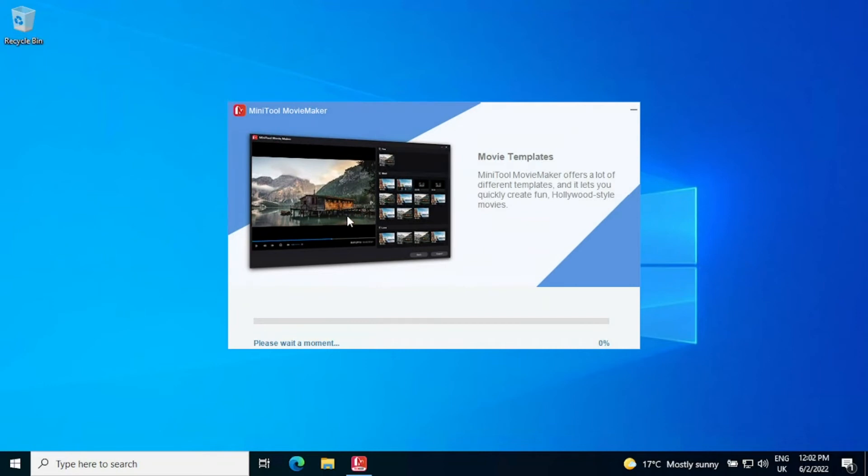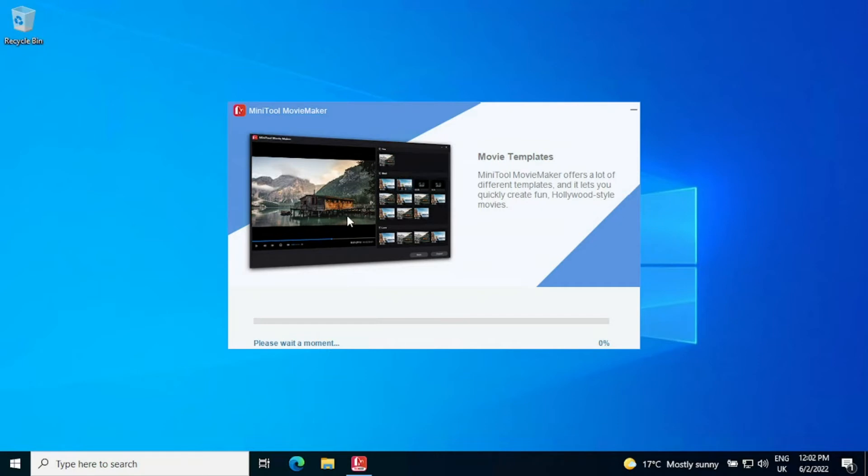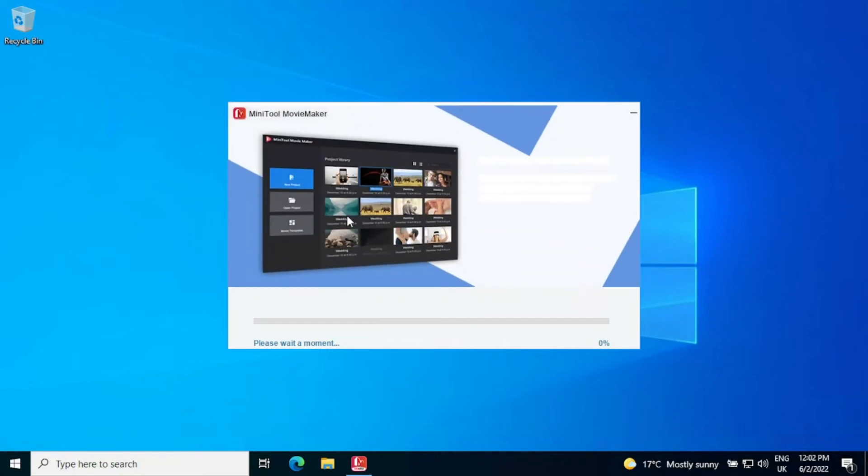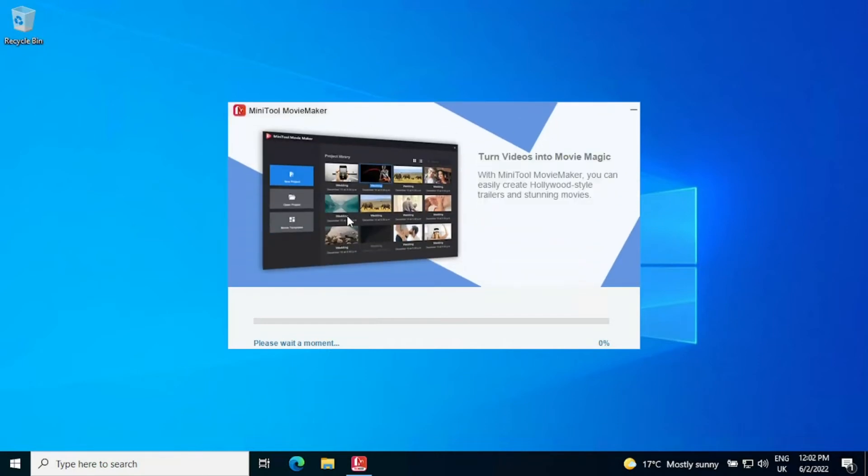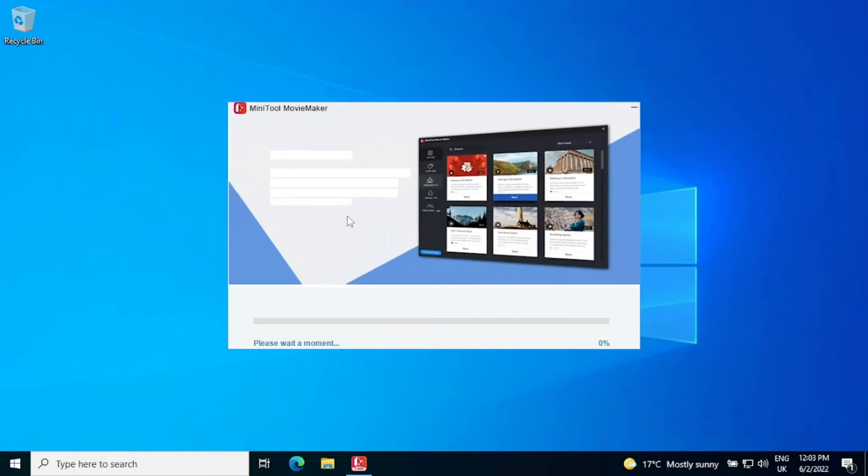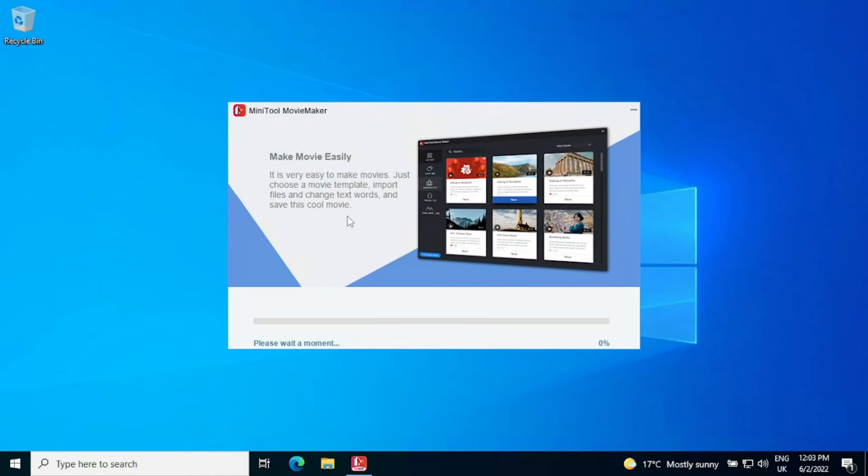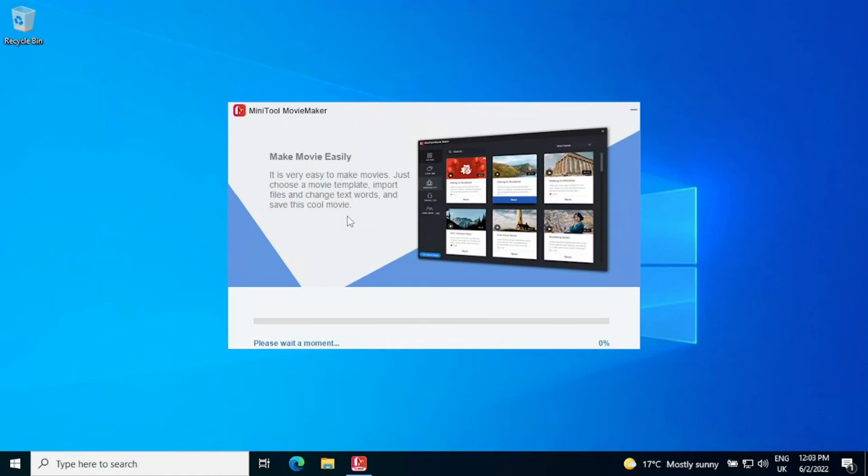Another great thing about MiniTool Movie Maker is the speed of it, so something that plagues us with a lot of other applications is that the application itself is really slow. The exporting process is really slow.